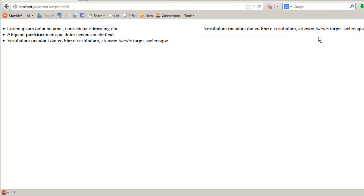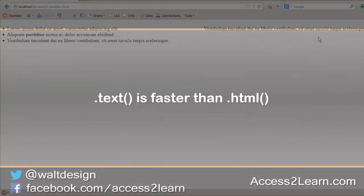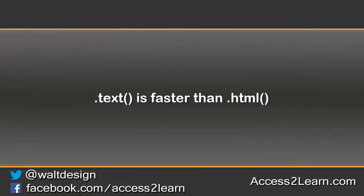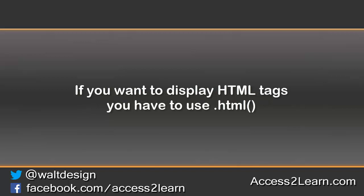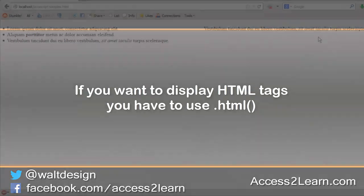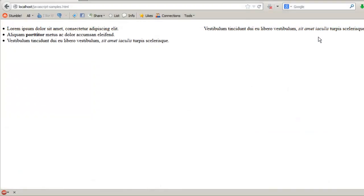Because text does not have to worry about HTML markup, it is actually slightly faster to use. However, if we want to have marked up HTML, we must use the HTML method whenever we're going to be modifying our document object model.